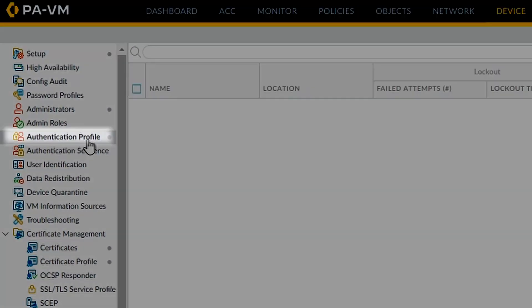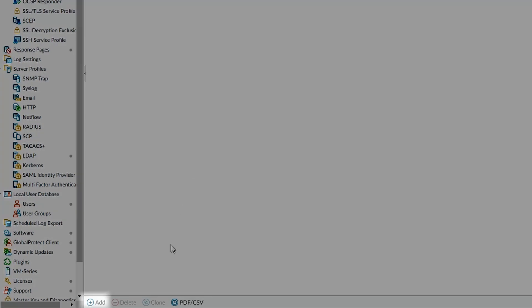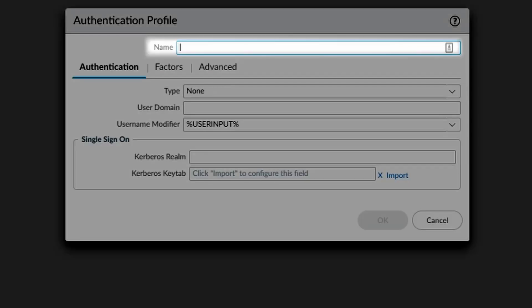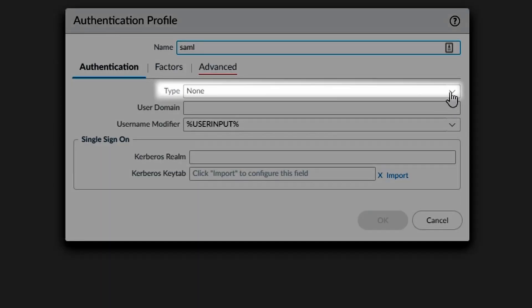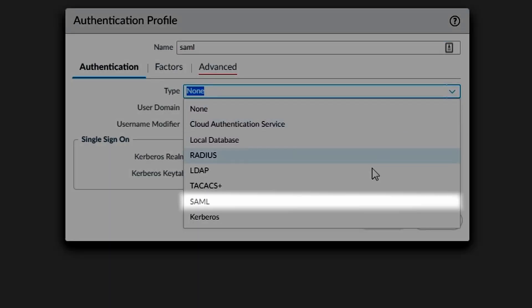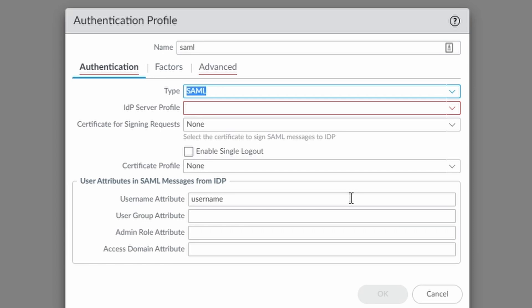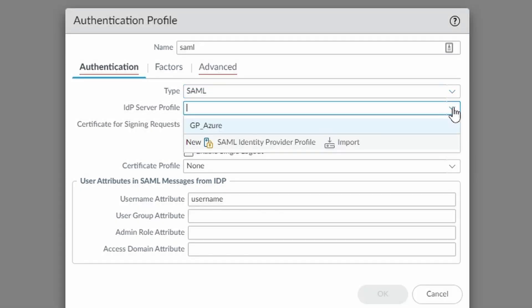Now we need to add a new authentication profile in order to use it on the portal and gateway. I'll just call the profile SAML. The type is, of course, SAML. And I'll select the SAML identity provider we just created.